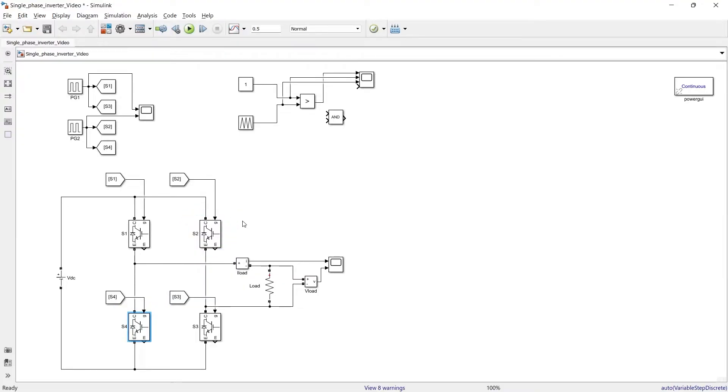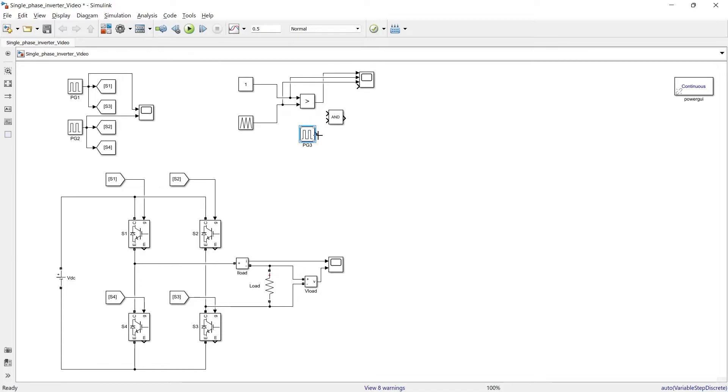So in order to achieve that thing we will use these two pulse generators. Pulse generator 3, what we will do, we will compare these pulses with this PWM signal to get output in only and only positive half cycle. So let me show you that thing.